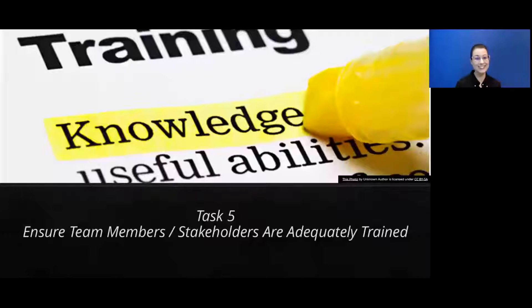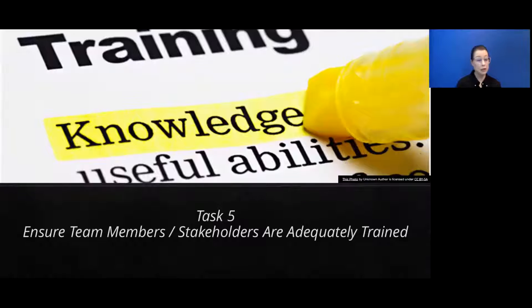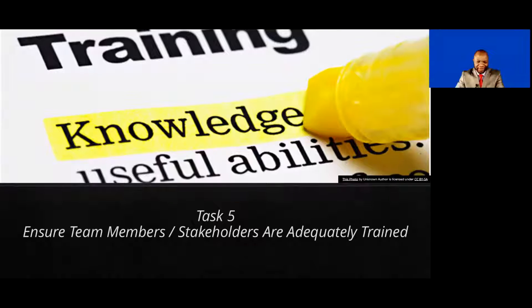We're on to Task Five, which is something that's near and dear to my heart for sure. This task is: ensure team members and stakeholders are adequately trained. Indeed, Emily, don't we just love training?